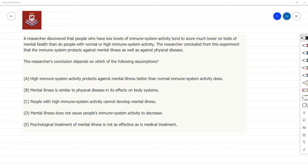A researcher discovered that people who have low levels of immune system activity tend to score much lower on tests of mental health. Their mental health seems to be not as good compared to people with normal or high immune system activity. So people with low immune system activity are scoring lower than those with normal or high immune system activity.